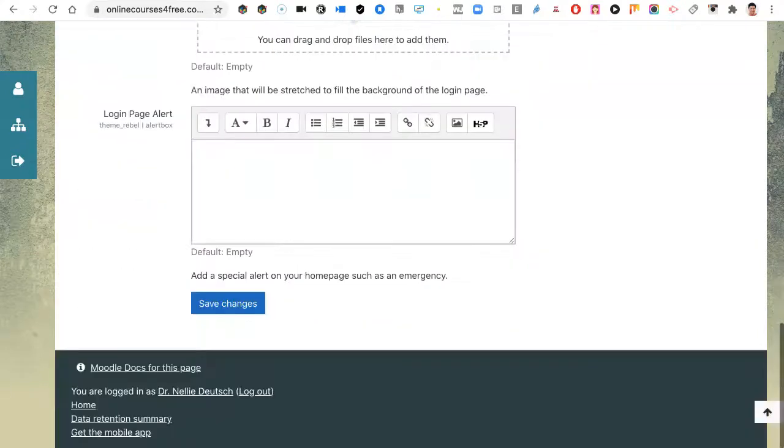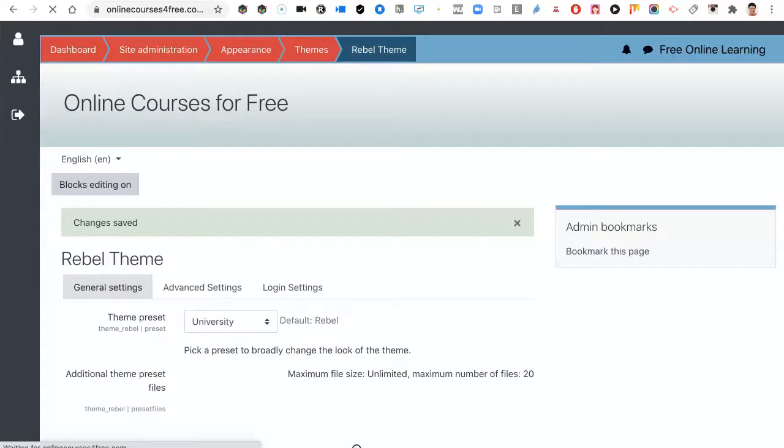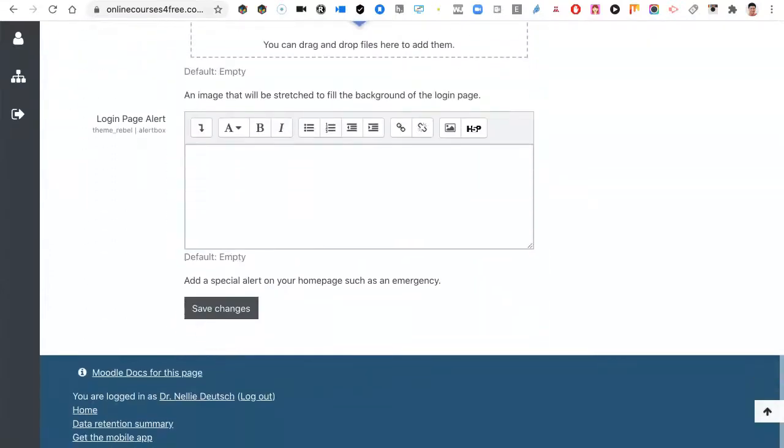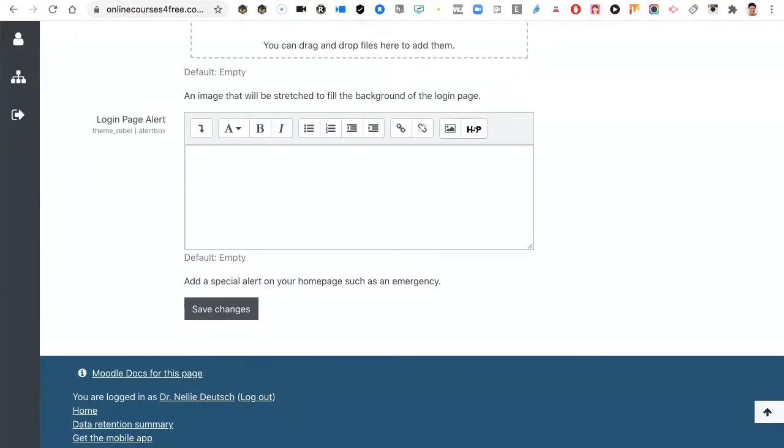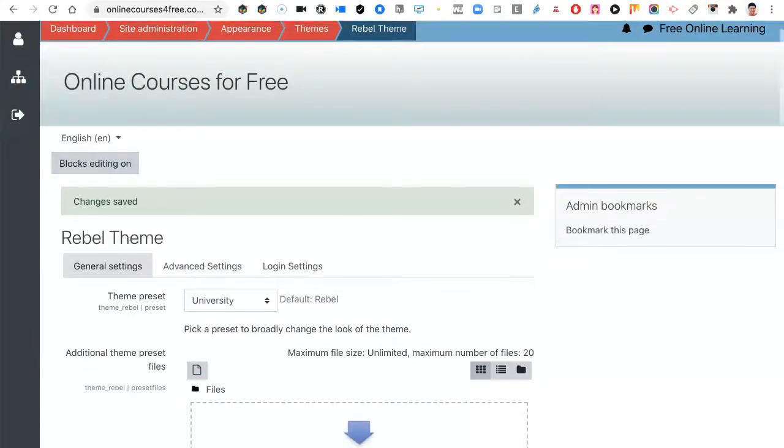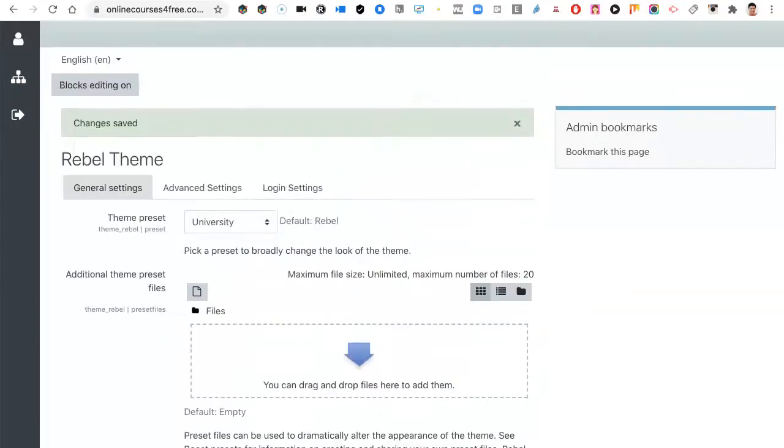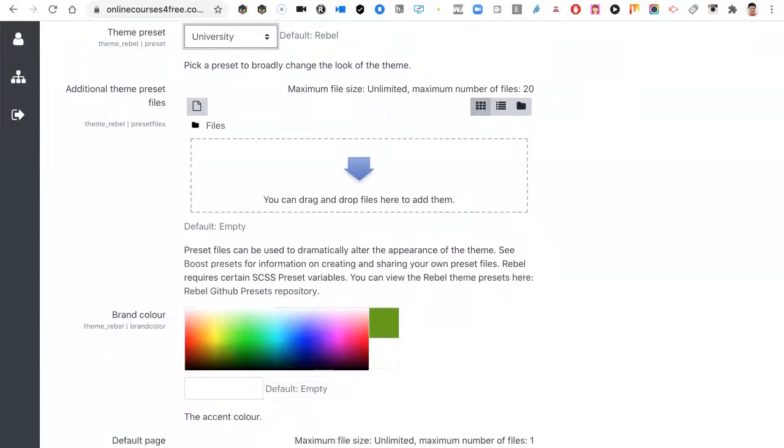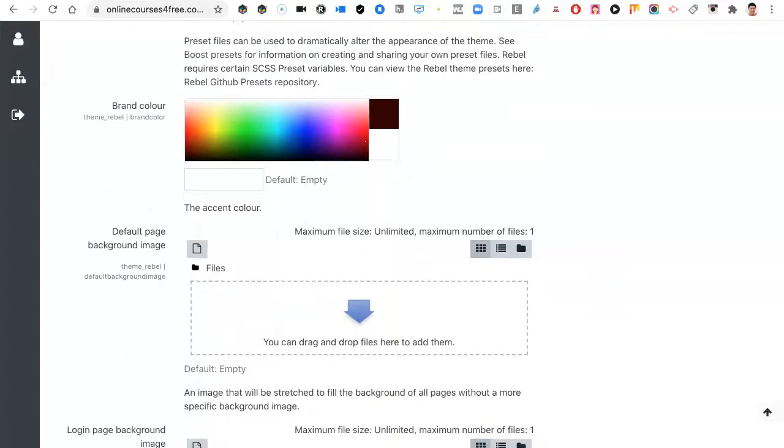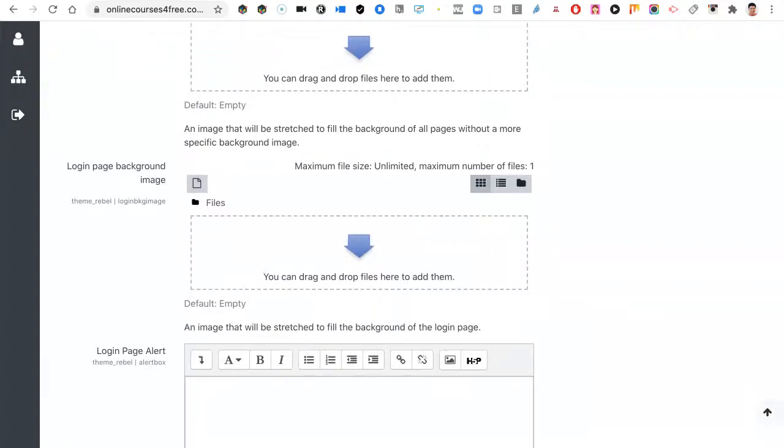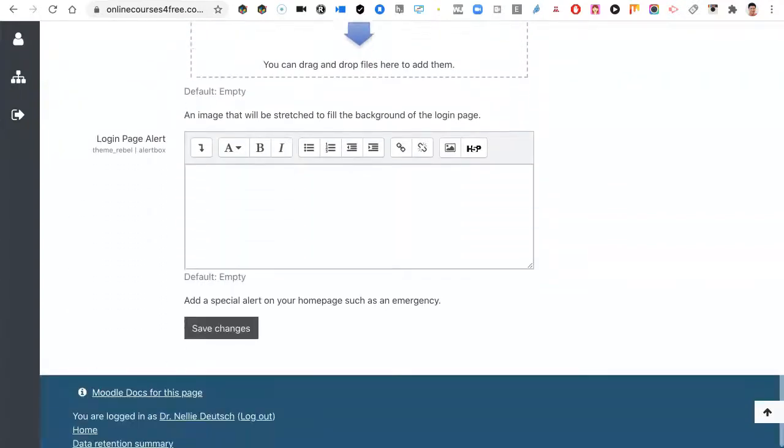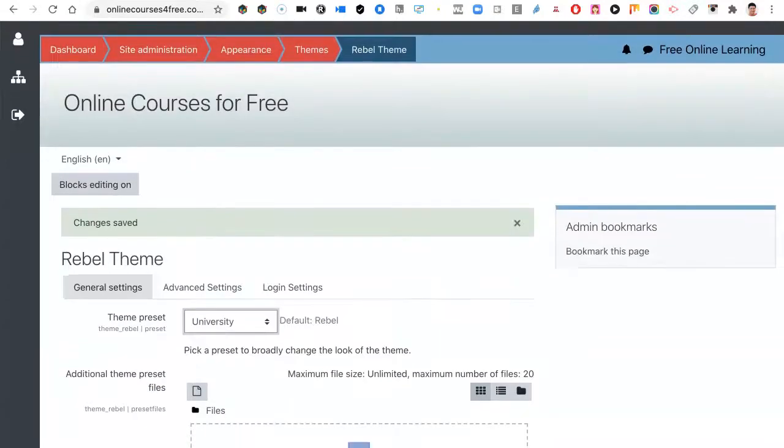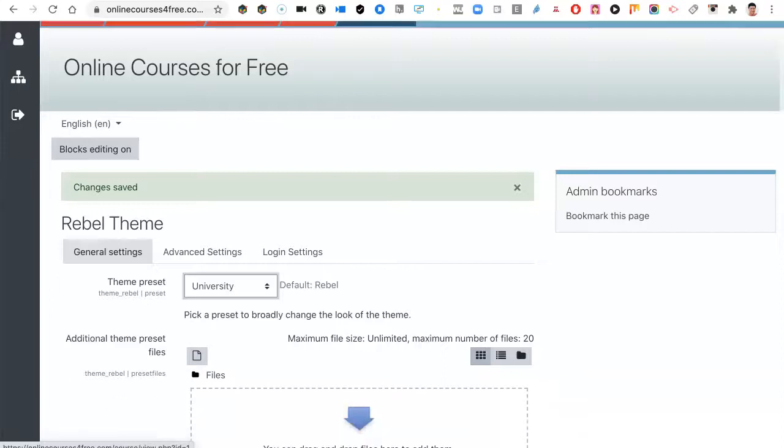And University. Let's see what University looks like before we add anything. I definitely want to change the color of the footer. Don't like that black. It's changed. That's also pretty. Quite nice. This one changed the color. Still don't like the black around, but it's not bad. They're all quite nice. Brand color. That's interesting. University. So we've got everything here. Additional theme preset that we can get. Brand color, default page background image, and login page background.